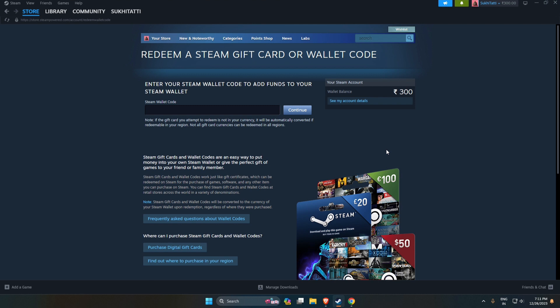In this way, you can add many gift cards in your Steam account and then purchase your favorite game in your favorite sale. Please like, share, and subscribe.